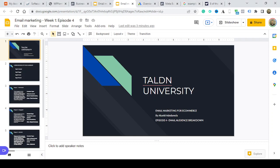Hello everyone. My name is Akumari Bambala and I want to welcome entrepreneurs, marketers, and founders to episode 4 of Towson University. Today we're going to be talking about email marketing for e-commerce, and specifically how to break down your audience — your email audience breakdown.